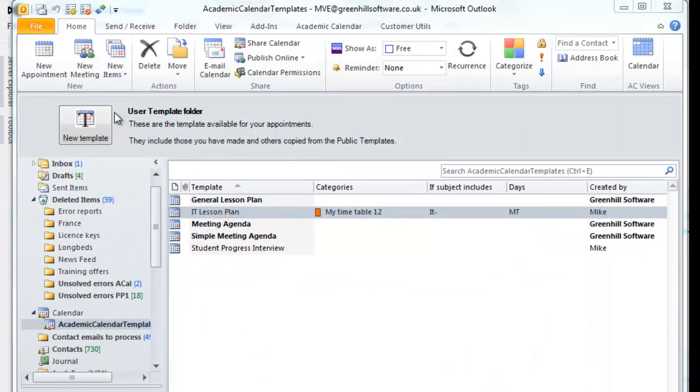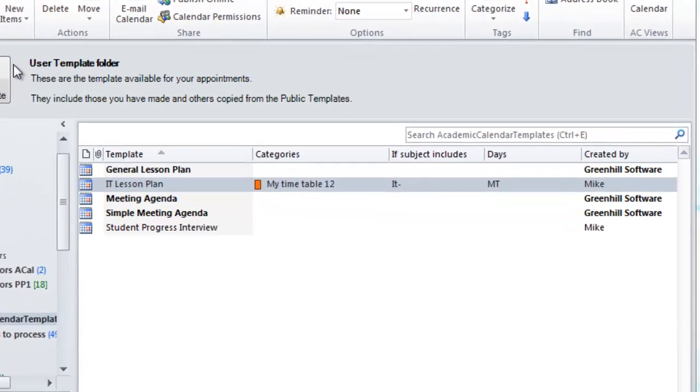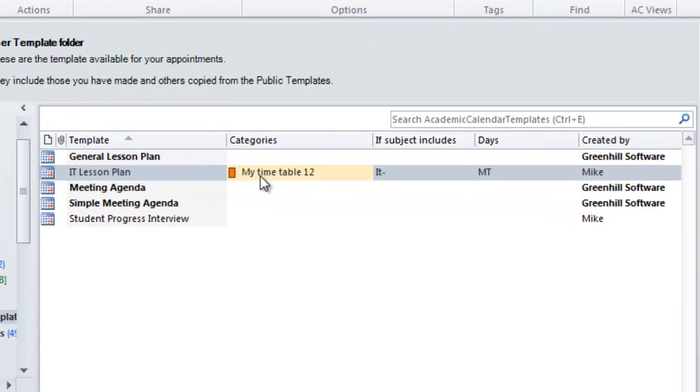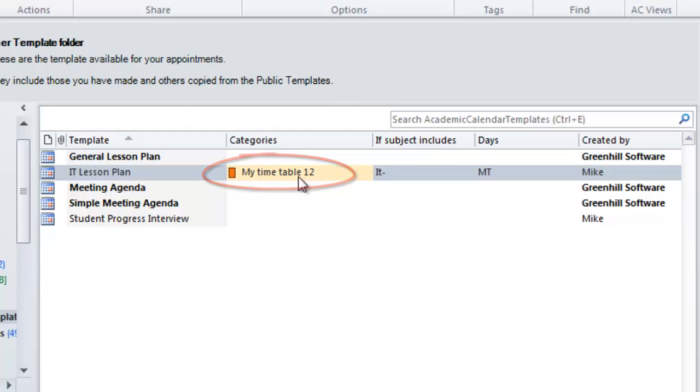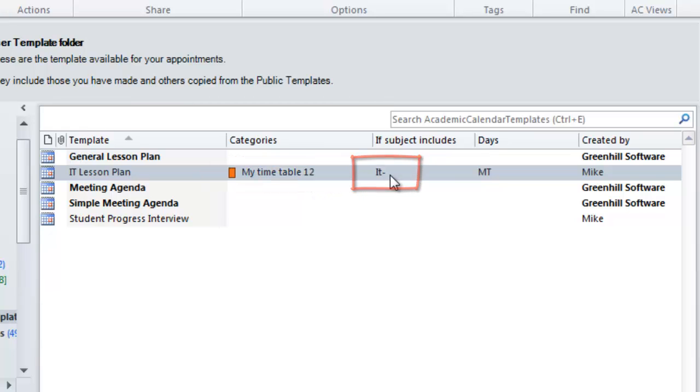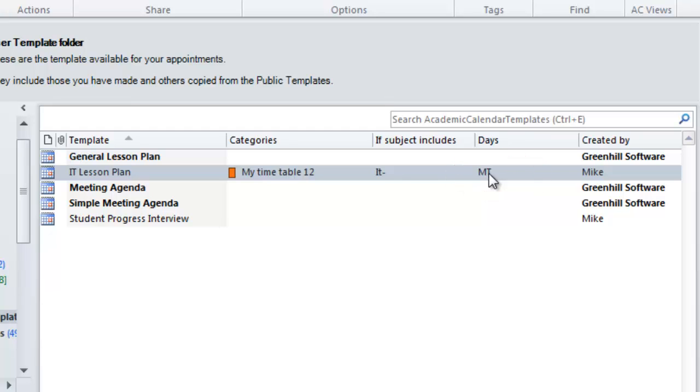So, back in Template List View, we can see the factors which will control the way this template is used by auto-insertion. This template will only be used for appointments that have the My Timetable category, have IT hyphen in the subject line, and are on Monday and Tuesday of week 1. Week 2 days will be represented by lowercase letters.